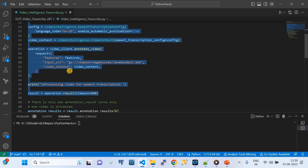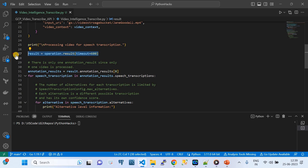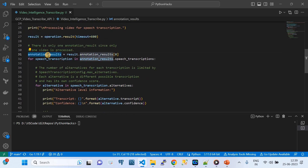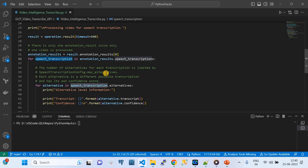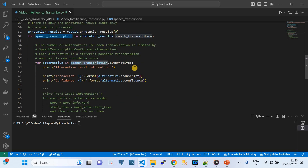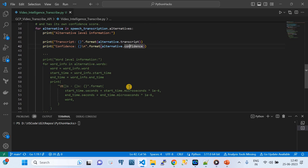Once we have a result, we extract the annotation. We get annotation_results from result.annotation_results[0]. Then we iterate with a for loop: for each speech_transcription in annotation_results.speech_transcriptions, and within that, for each alternative in speech_transcription.alternatives, we extract the transcript and the confidence score of the respective voice-to-text conversion.